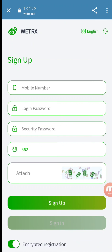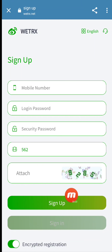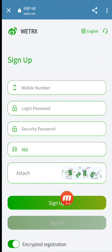Hello friends, welcome back to my channel CryptoAlisa. Today I will share with you about a new project named vtrx.net. I will share this website with you and tell you how to sign up. For sign up you just need your mobile phone number, password, and security password. I will give the invitation link in my description, so you just have to touch on that link and come to the sign-up interface. After filling the sign-up form you just have to complete the CAPTCHA, and after that you will be signed up.